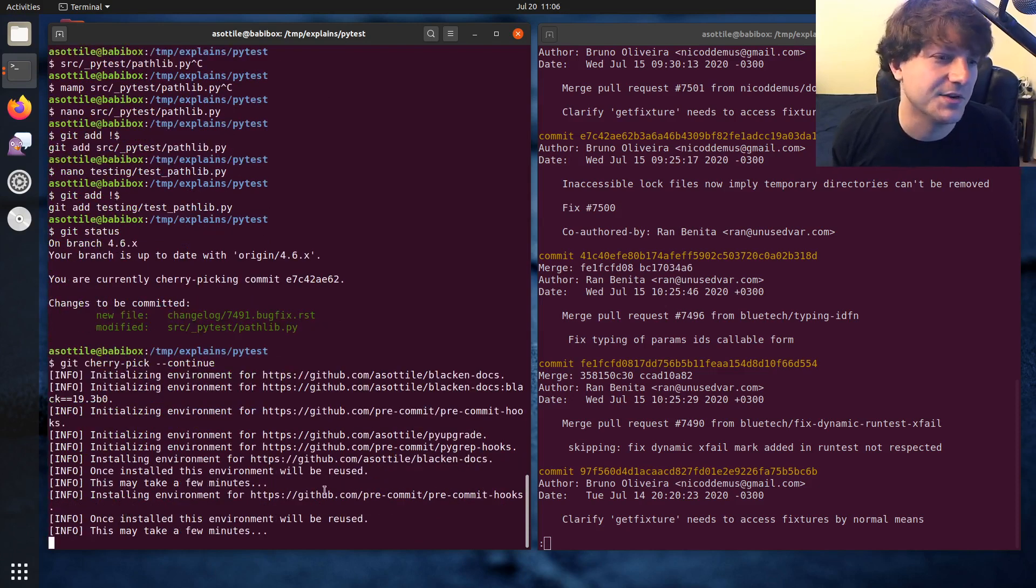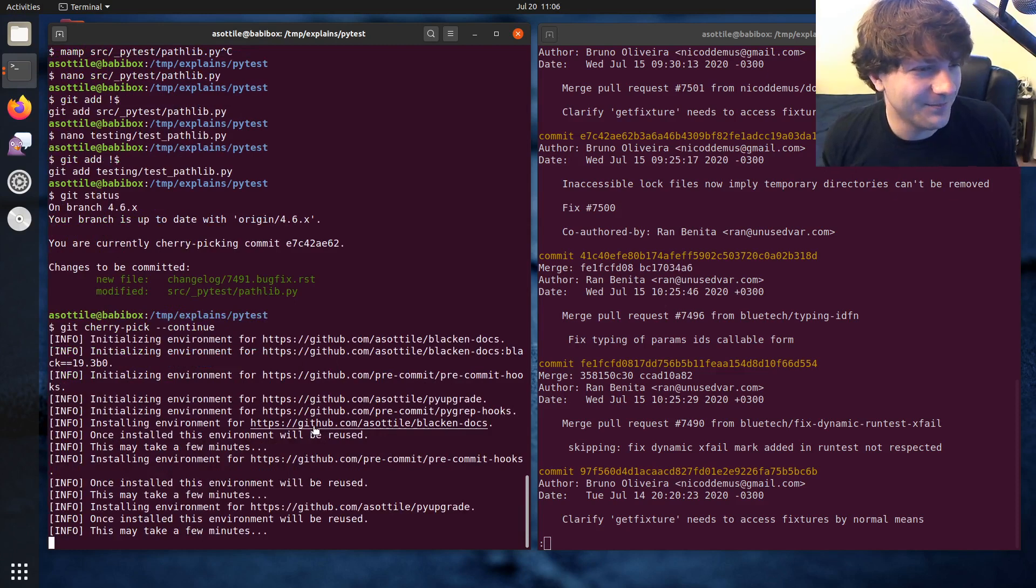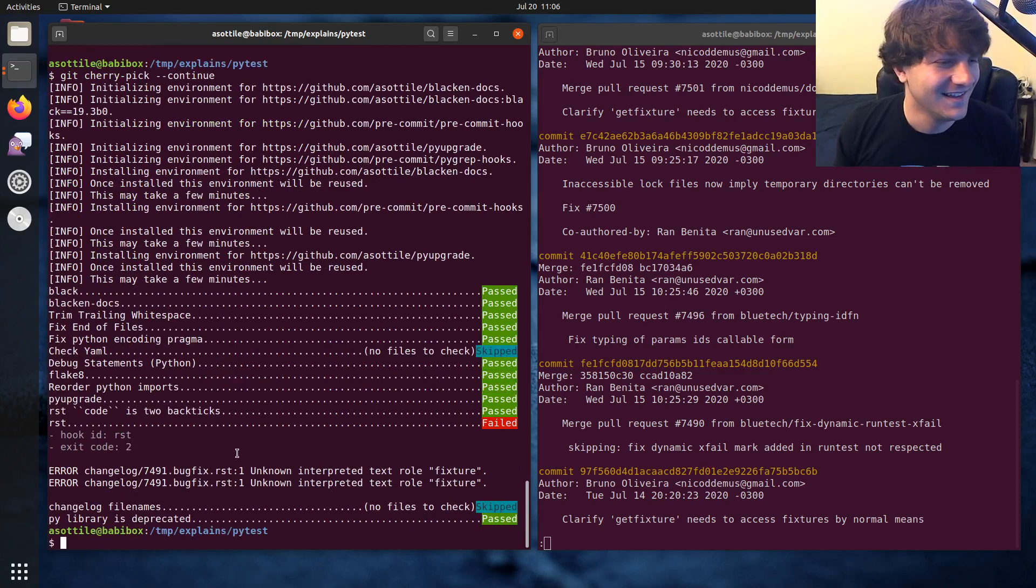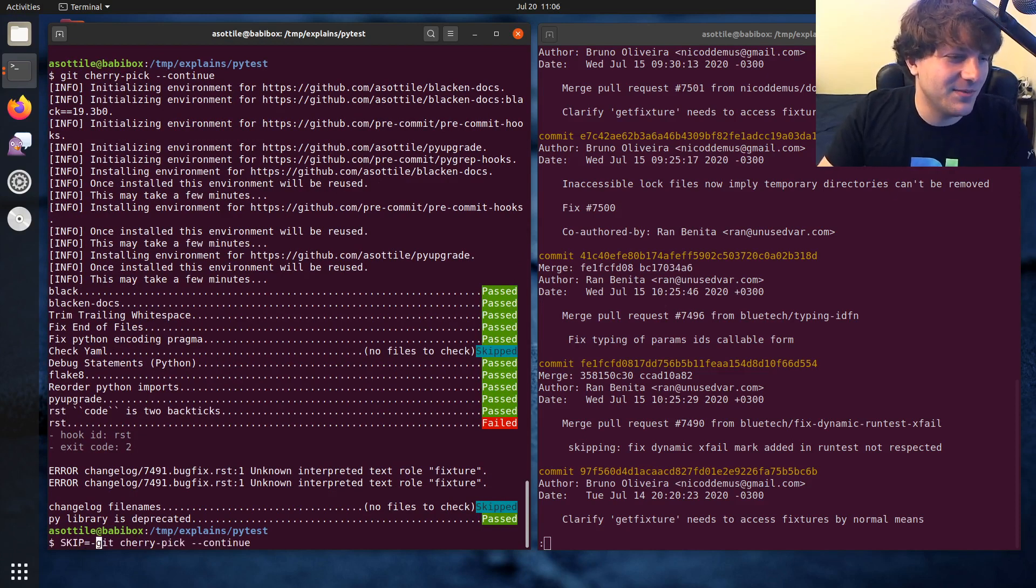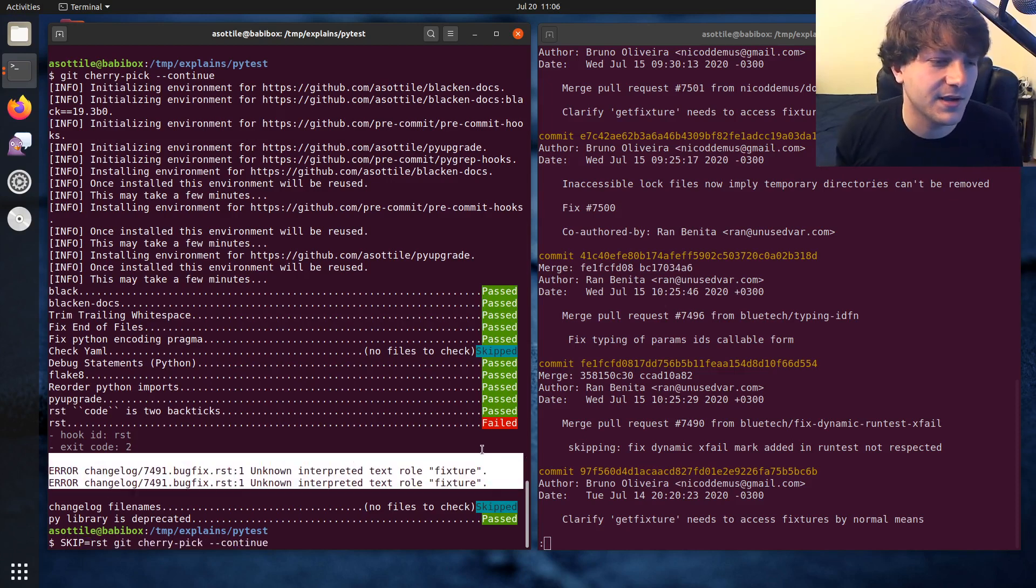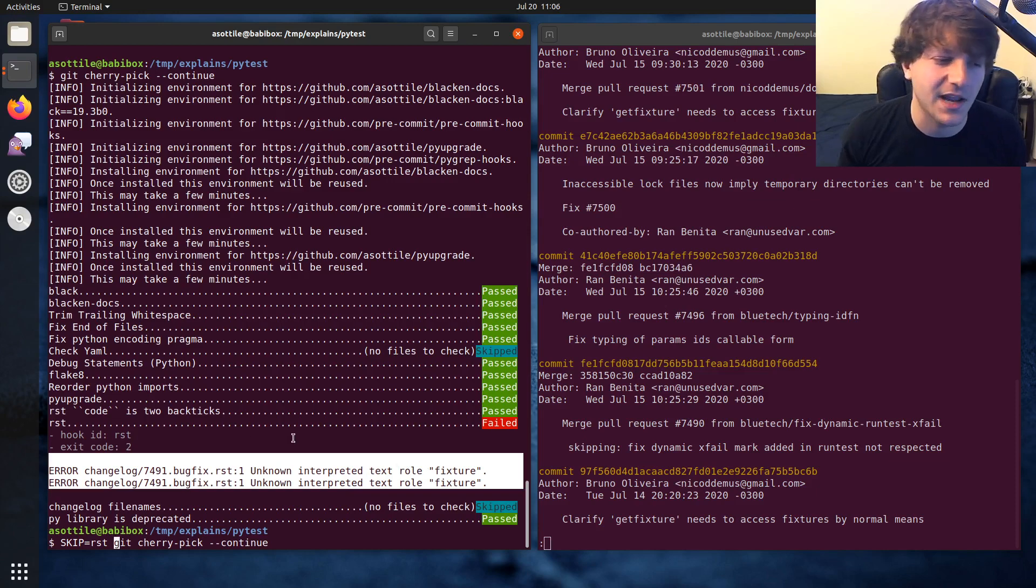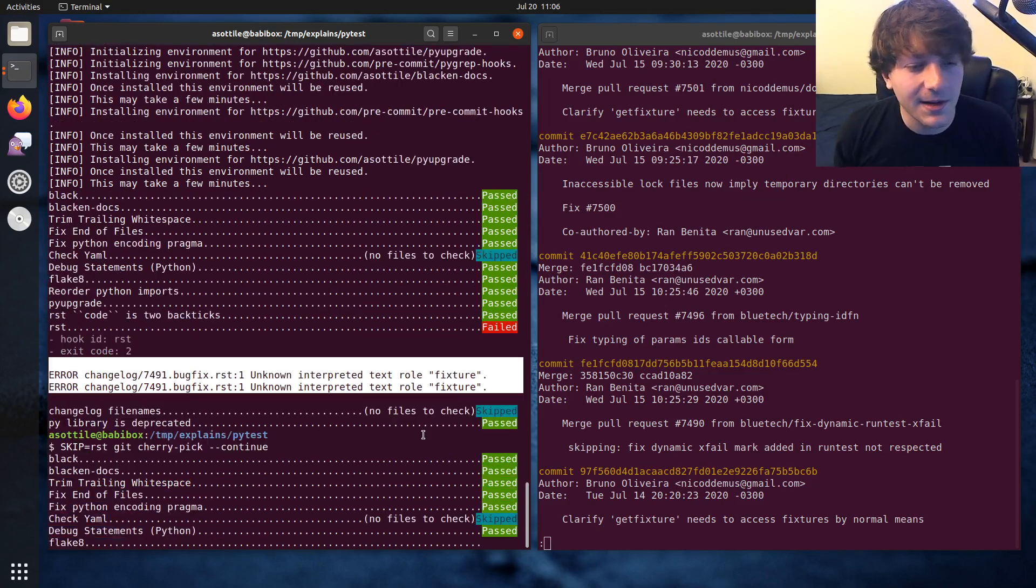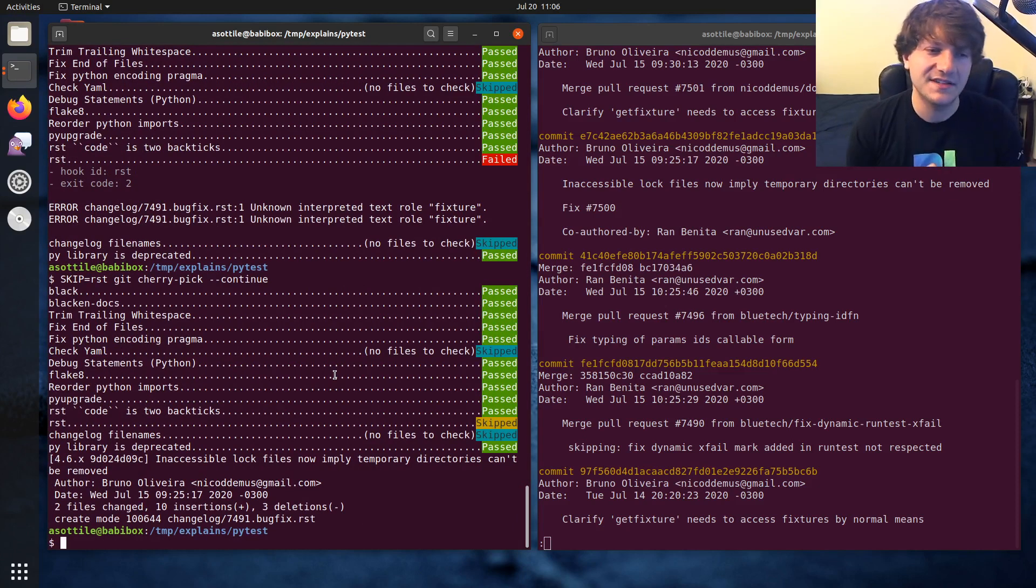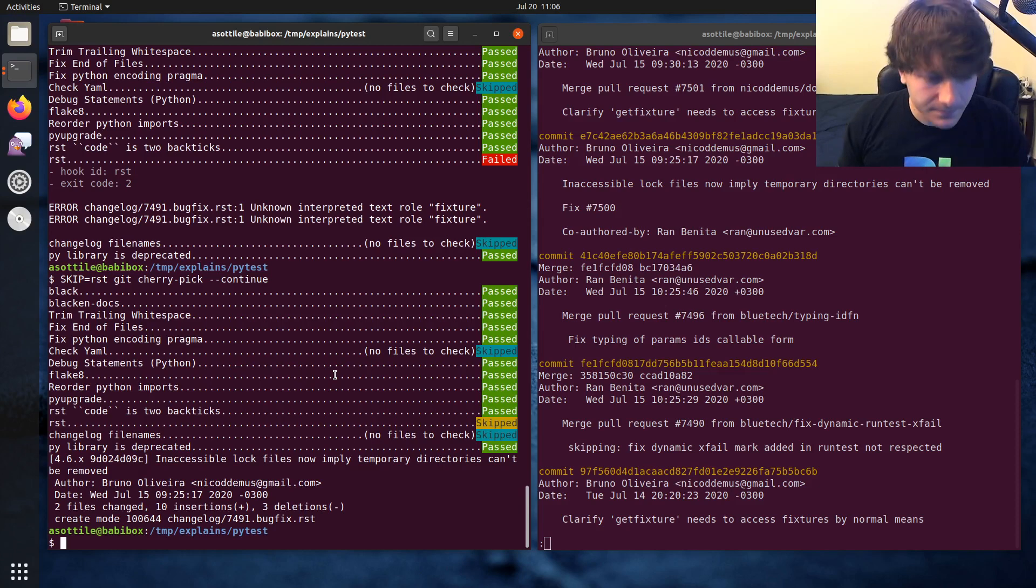It also runs the git hooks here, which we'll let those finish. We'll actually skip the RST hook because back in the 4.6 era, we didn't have proper validation for RST. So I'm just going to skip that hook, whatever. It's good enough. But that's how you would complete a merge conflict in a cherry pick.